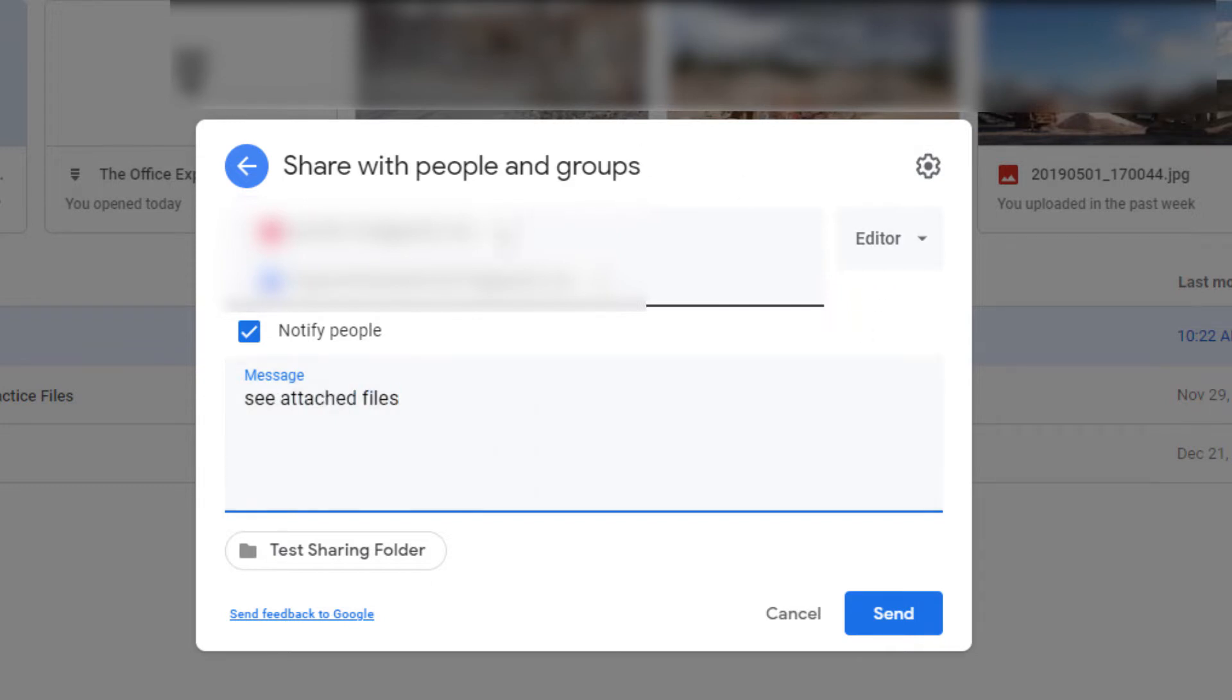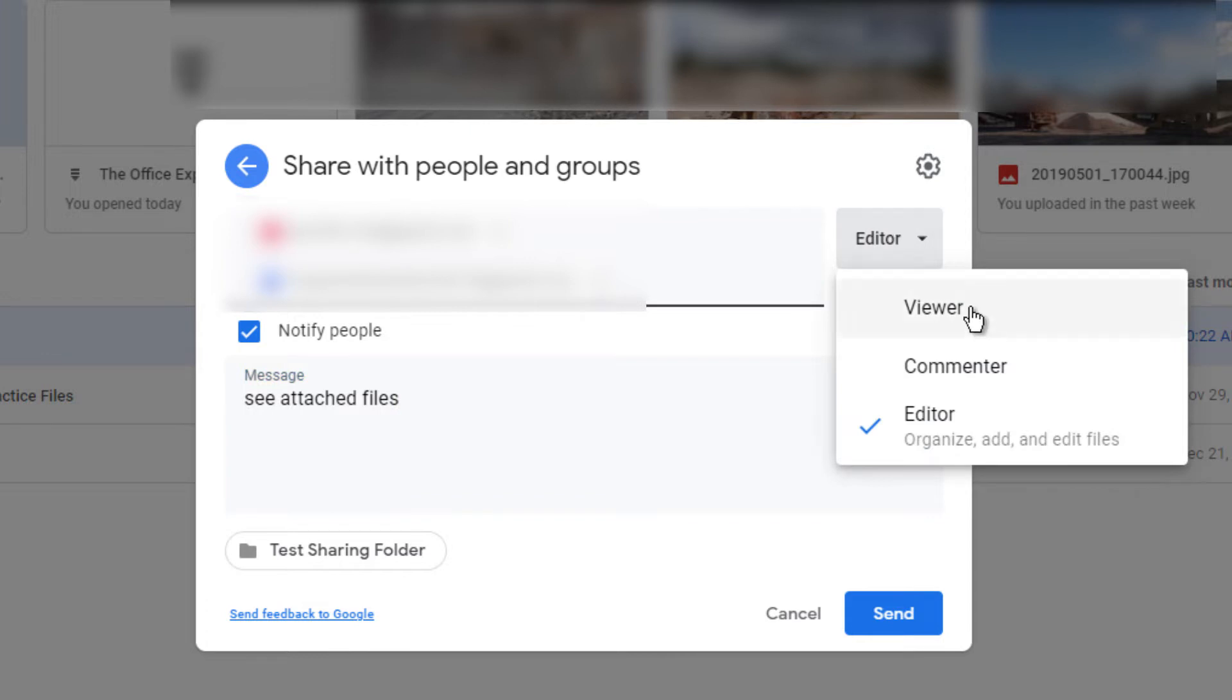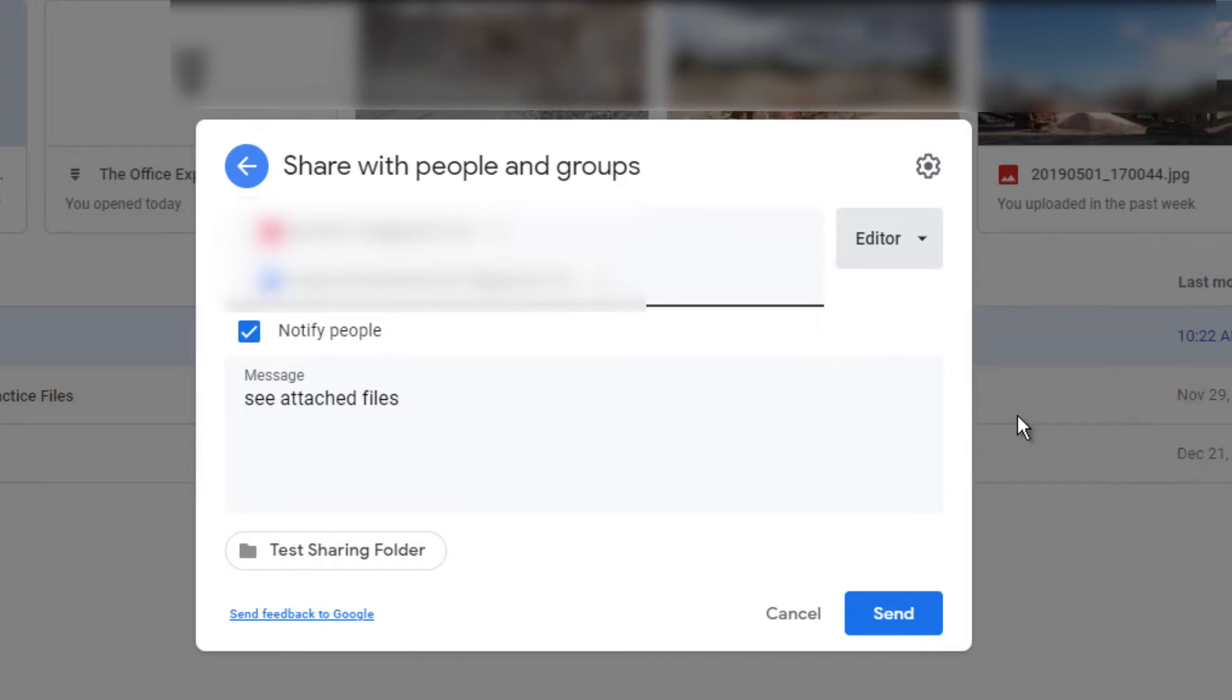You can change their permissions as either Viewer, Commentator or Editor. We're going to leave them on Editor, as this is the most powerful permission you can grant someone. And click Send.